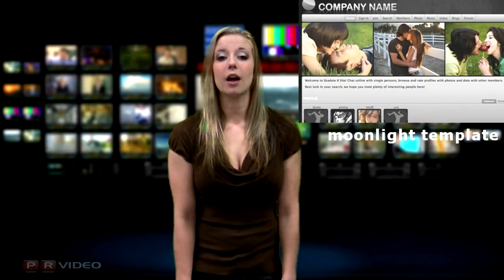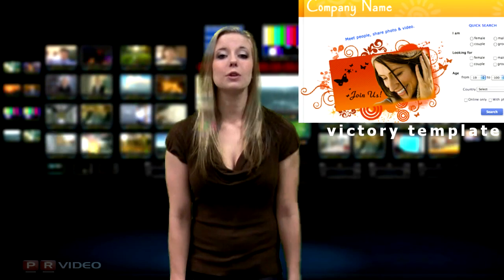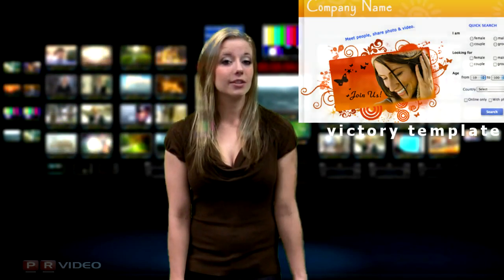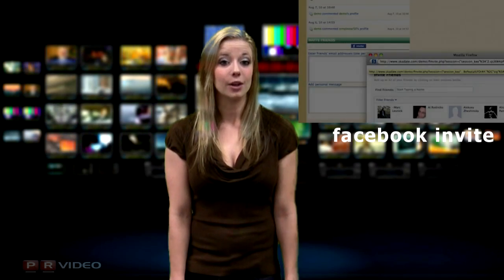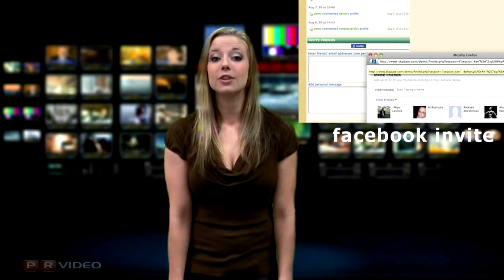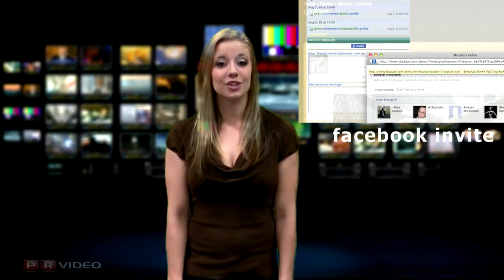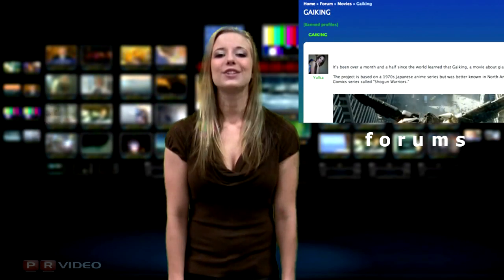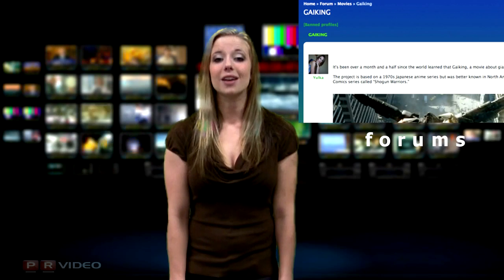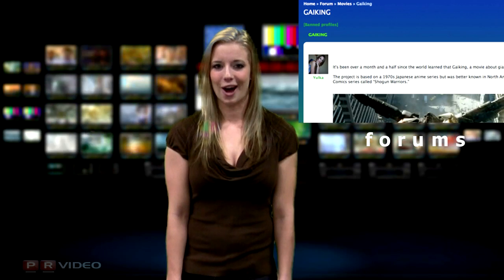Not only does SkaDate offer a range of unique dating and social networking features, we regularly add features and make improvements based on customer feedback and ideas. We even have a page to log user suggestions: suggest.SkaDate.com.